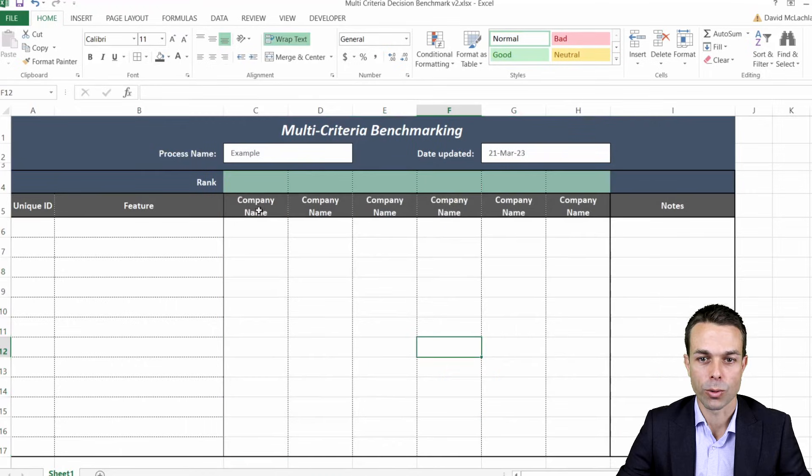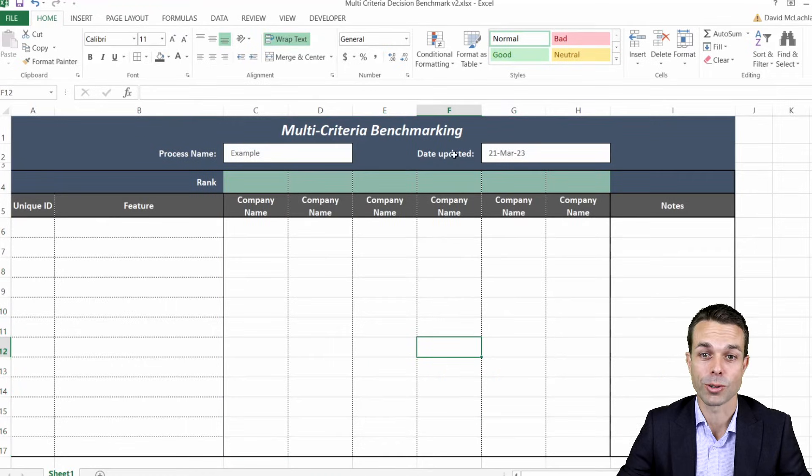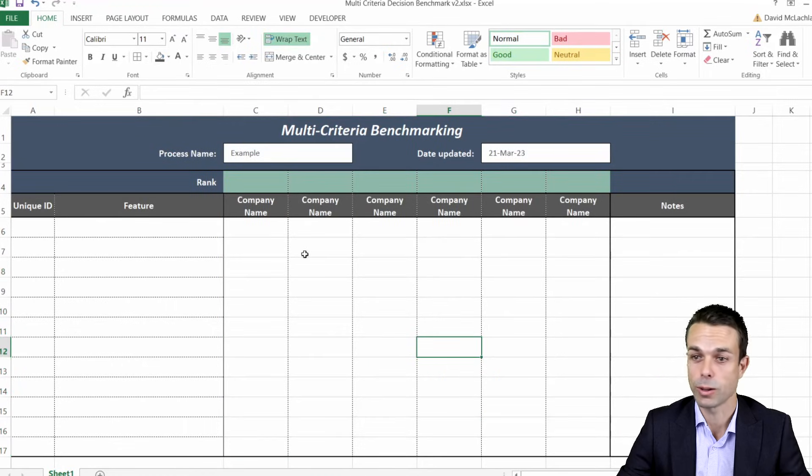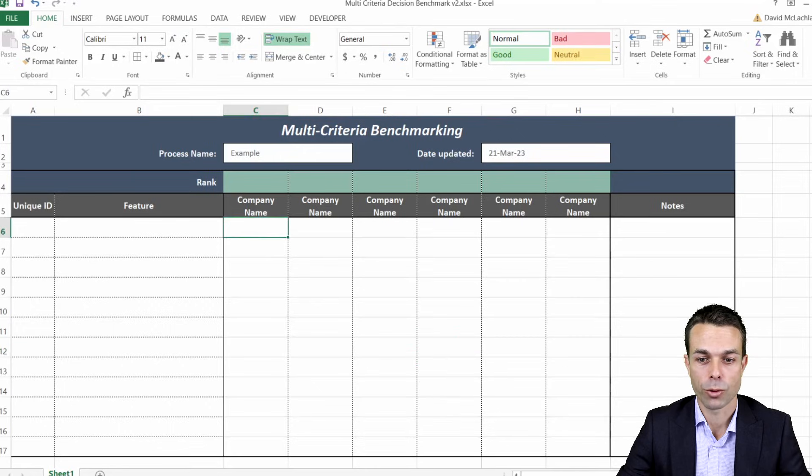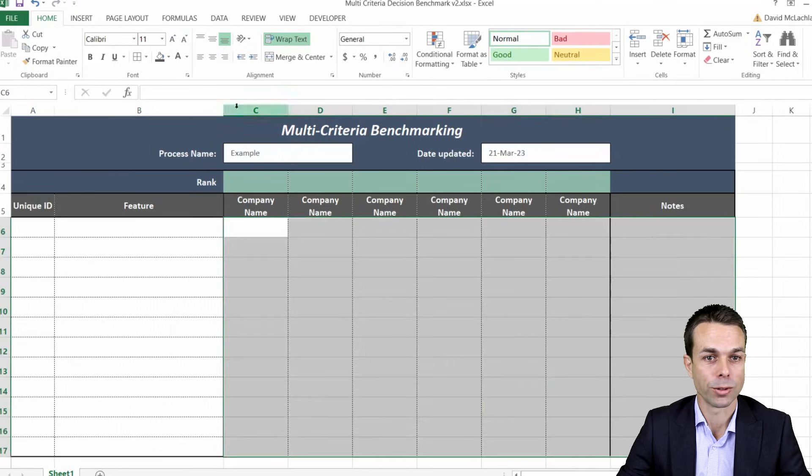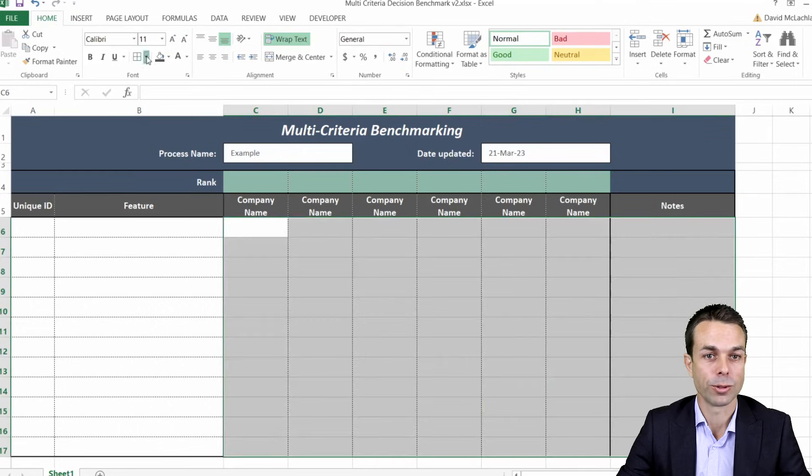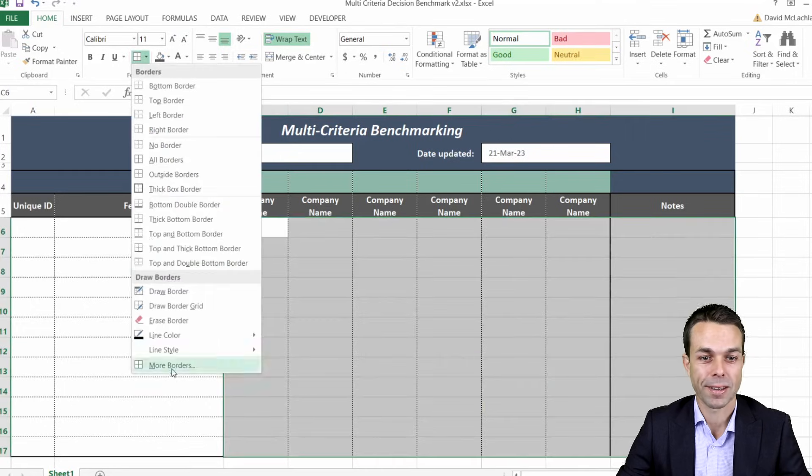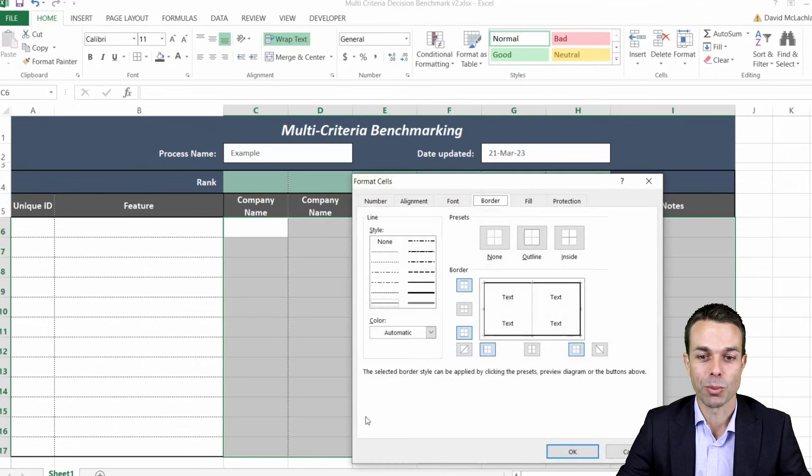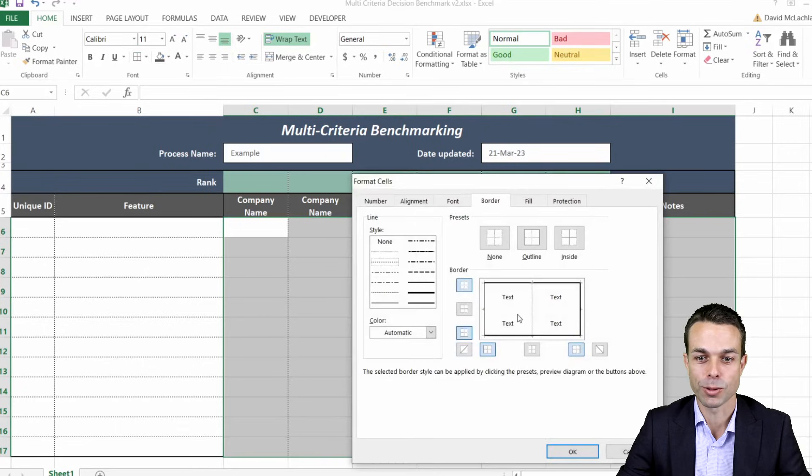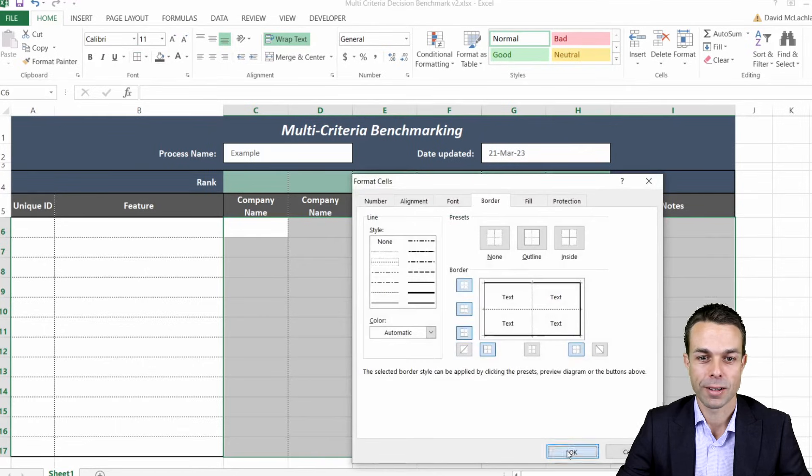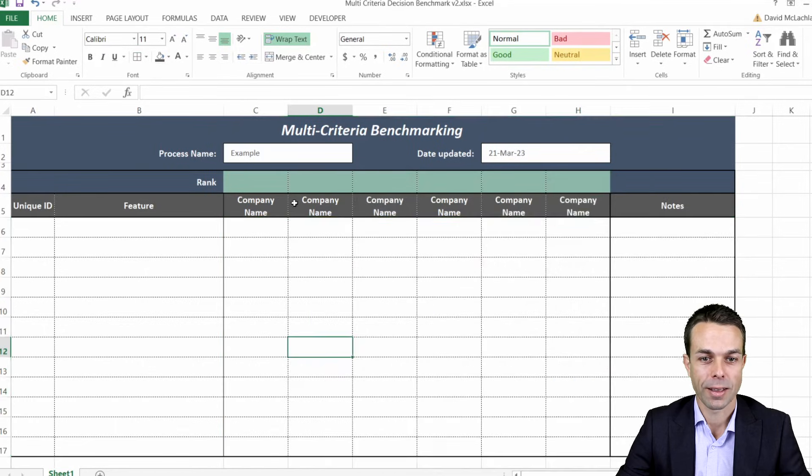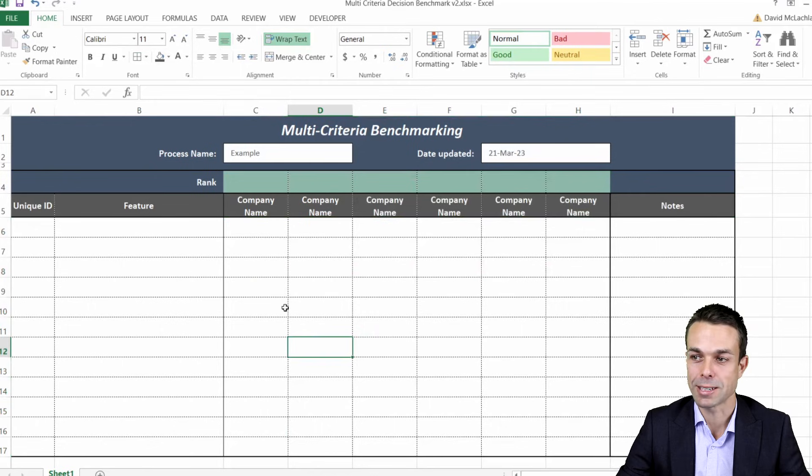And then of course for the rest of our horizontal bars we will do the same, we'll add that more borders, nice horizontal and there we go and now it's starting to take shape.